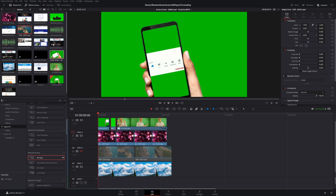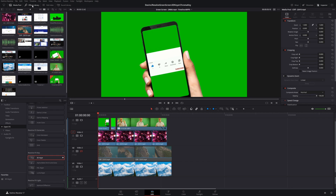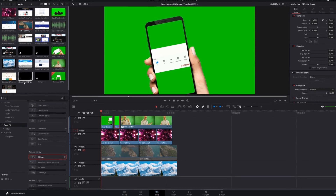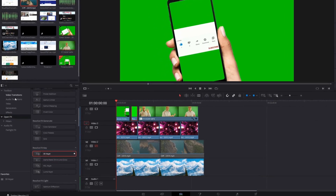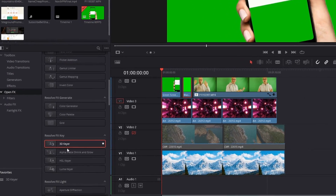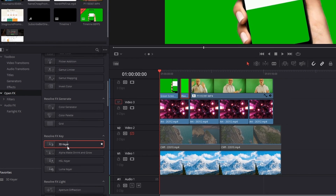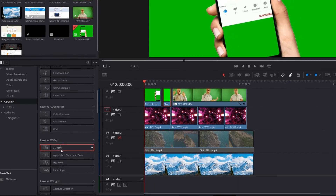All you have to do is go into your Effects Library. If you don't see it, choose the Effects Library tab to turn it on and off. Go down to Open Effects and scroll down until you get to Resolve FX Key. You'll see something called 3D Keyer, and this is what we're going to use.